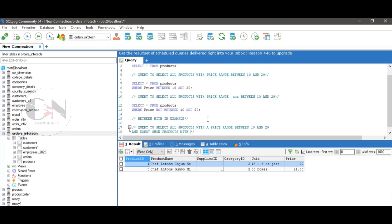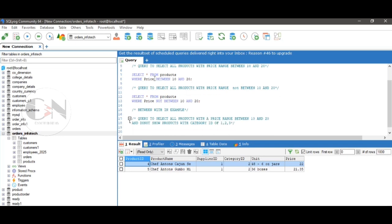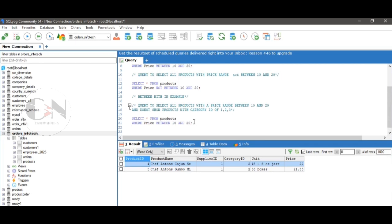Now, combining the BETWEEN and IN operators with an example. Query to select all products with a price between 10 and 20 and do not show products with a category ID of 1, 2, or 3. The query will be: SELECT * FROM products WHERE price BETWEEN 10 AND 20 AND category_id NOT IN (1, 2, 3). Run the query to see the result.